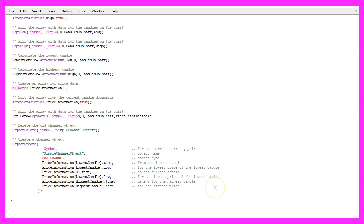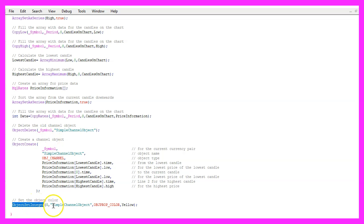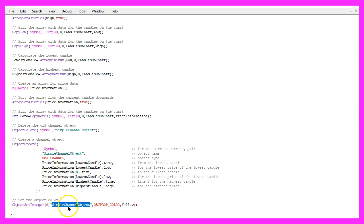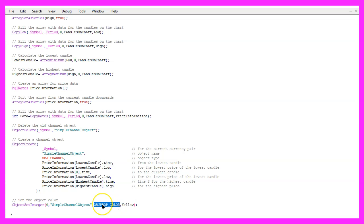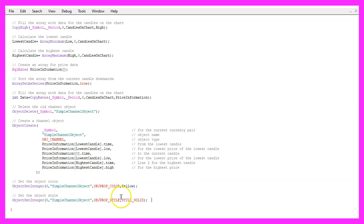That was the object creation. Now, let's change a few properties for our object. That is done by using ObjectSetInteger for the chart ID zero and the object that is called simple channel object. I want to change the OBJECT_PROP_COLOR and set it to yellow.